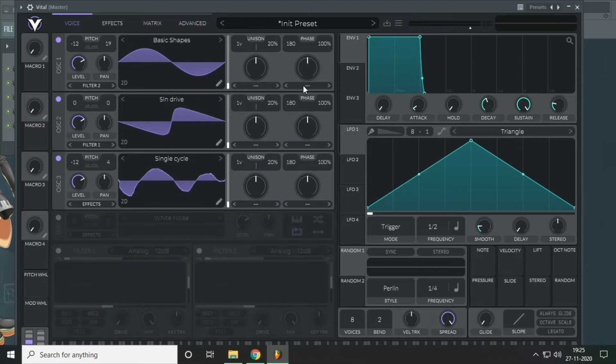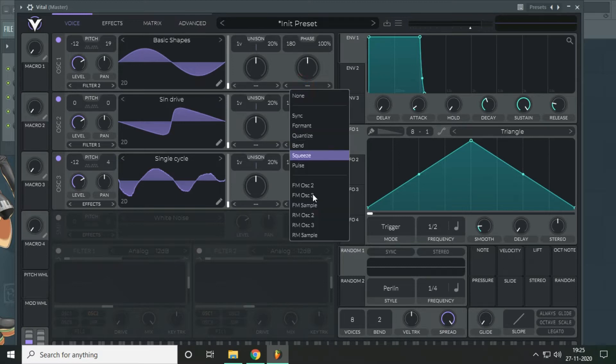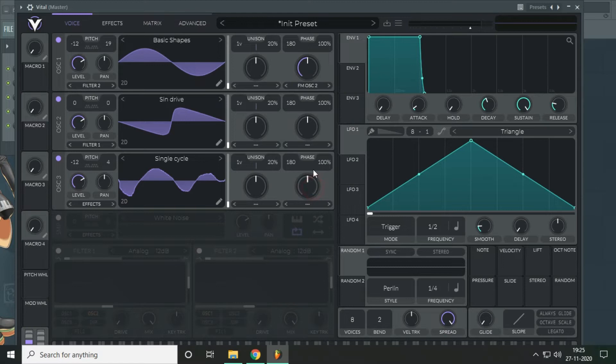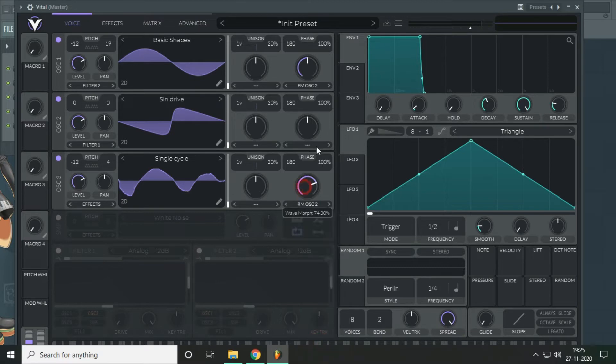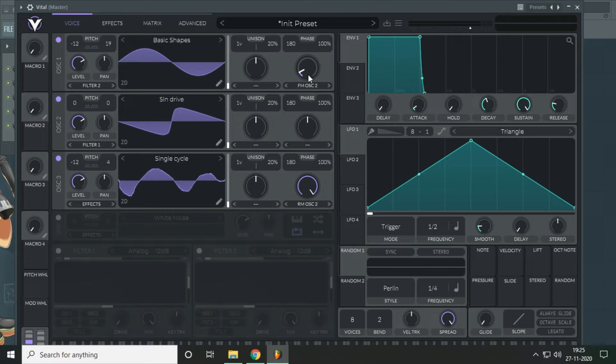So let's start by doing the FM here and a ring modulation here. Don't push the FM very hard because it will introduce a lot of noises.